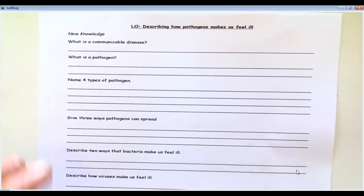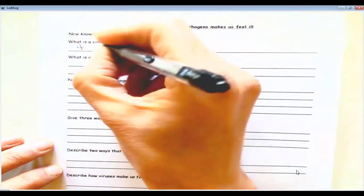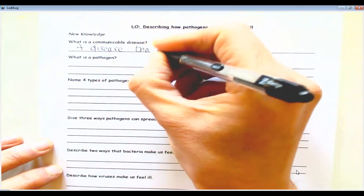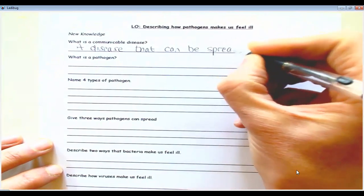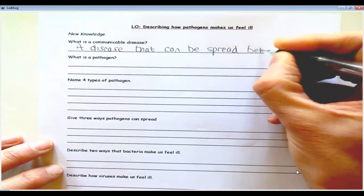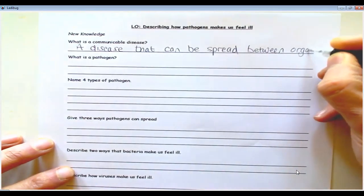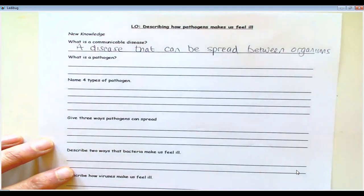Our first question today asks: what is a communicable disease? The answer is a disease that can be spread between organisms. So essentially it's another word for an infectious disease — communicable disease, same meaning.